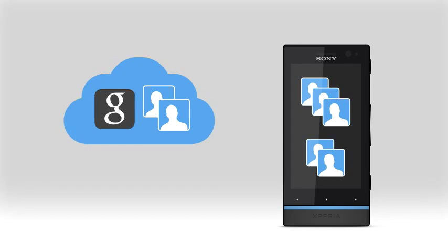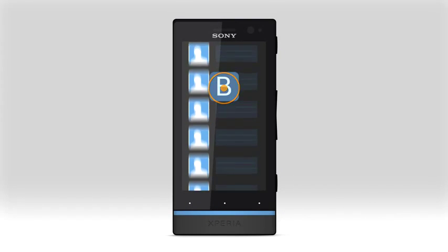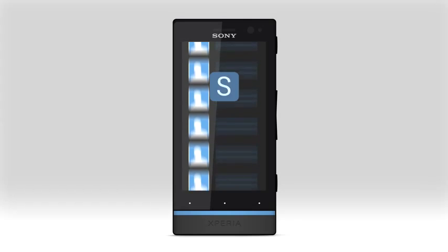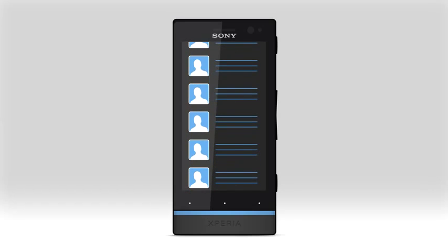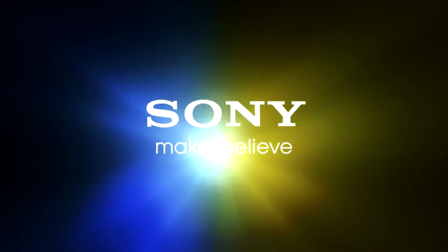Now that you have transferred contacts to your new phone, you're good to go. We hope that you will enjoy setting up your new phone using Sony PC Companion and Contact Setup. Click the link below.